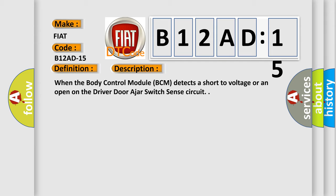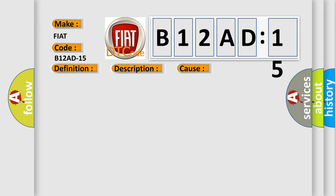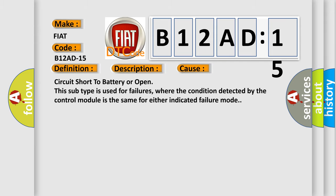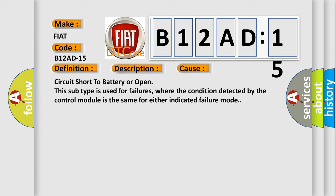This diagnostic error occurs most often in these cases: Circuit short to battery or open. This subtype is used for failures where the condition detected by the control module is the same for either indicated failure mode.